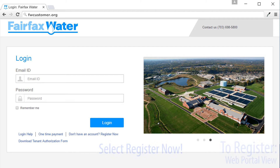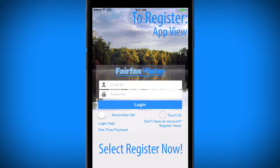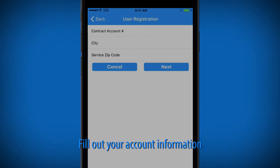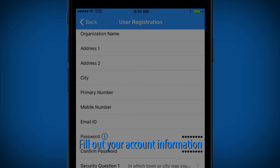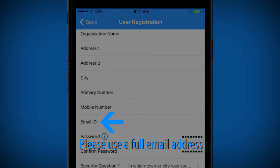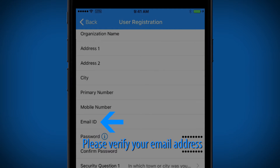To begin, you must register for an account. Open the Fairfax Water Customer Portal app or navigate to the online web portal and select Register Now. Have your Fairfax Water account number and a full email address ready. Make sure to verify your email.